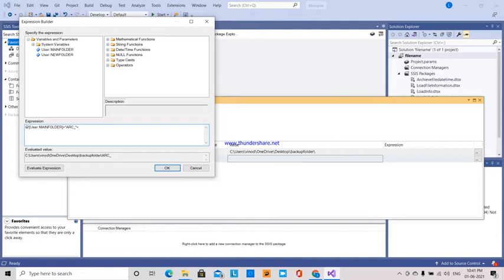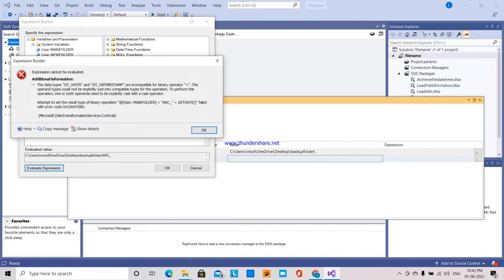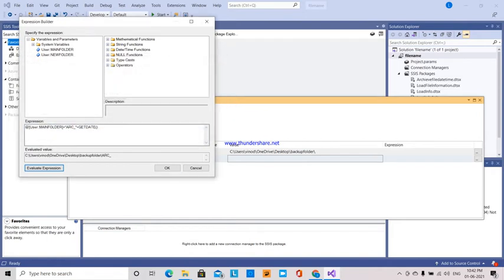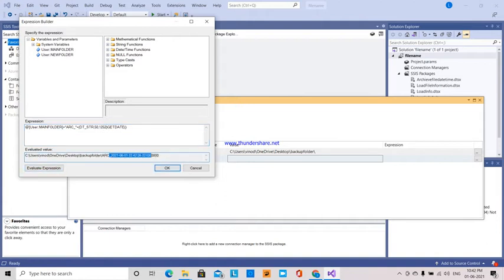So I am going to give it as plus GETDATE(). But what GETDATE() does — concatenation will be done, so I have to convert this GETDATE() into a string. So I am using the string function DT_STR — that is a string function. And I want this date with the code 1252. See, this is the date we got with the date and time. But I don't want the time portion, so I am going to substring that.